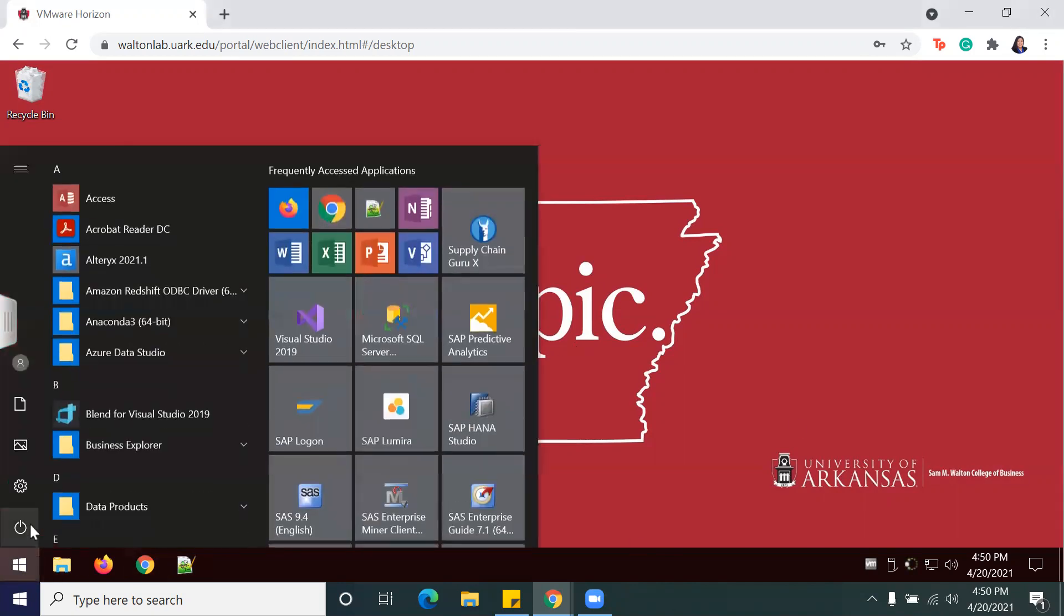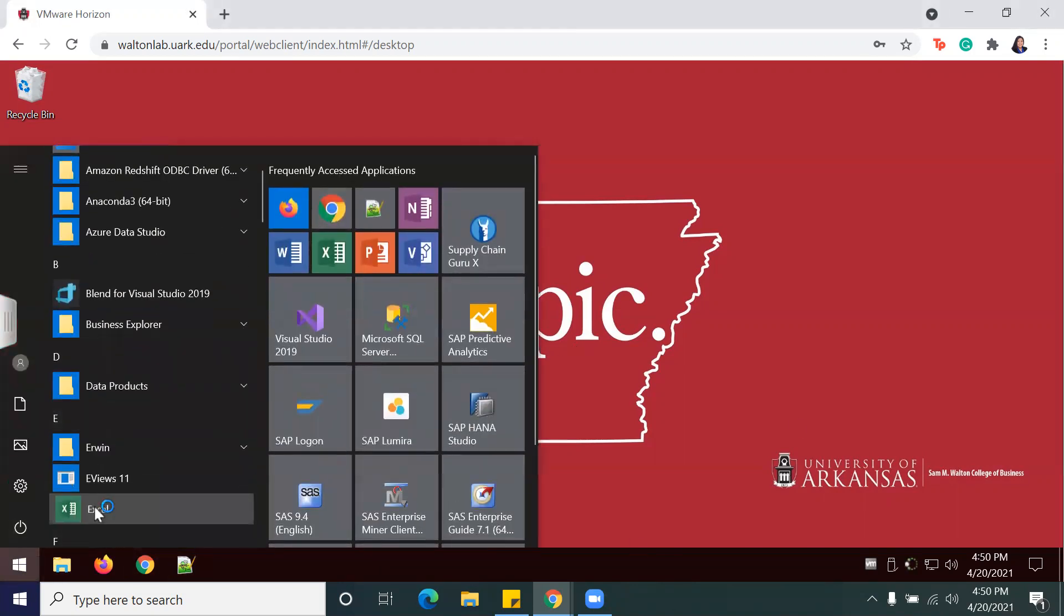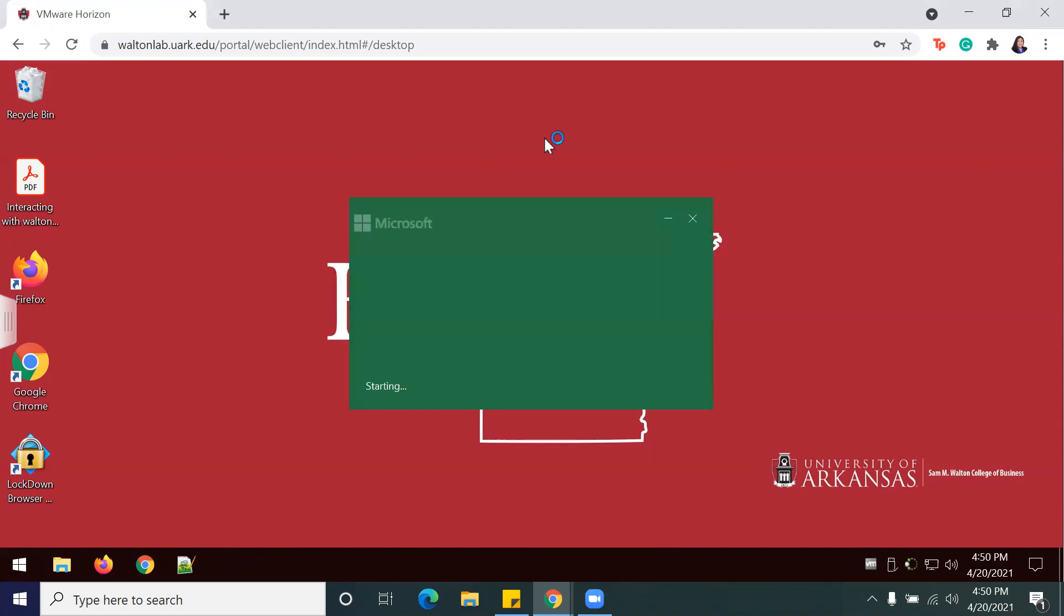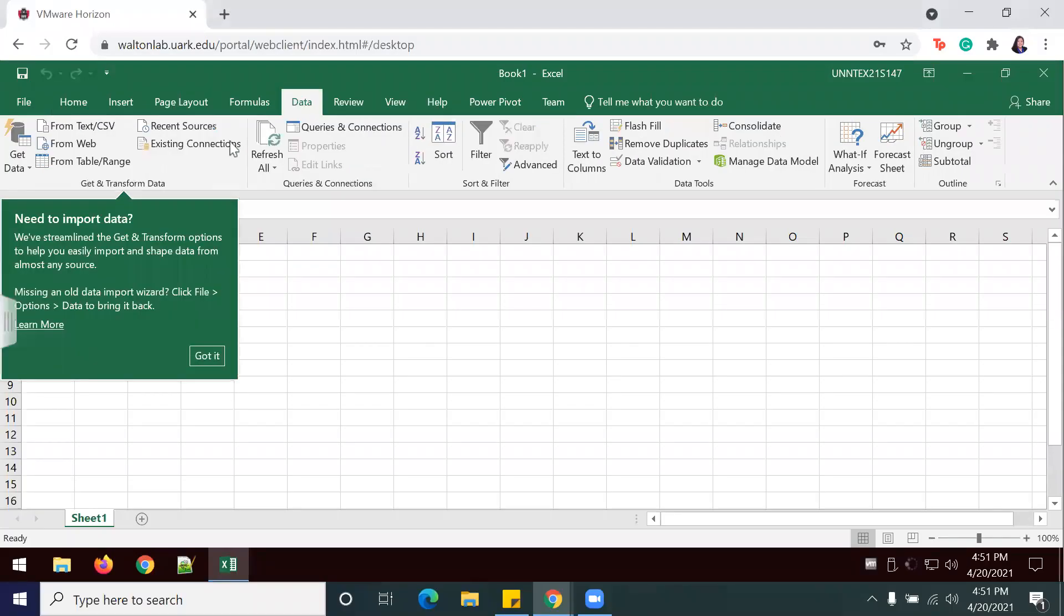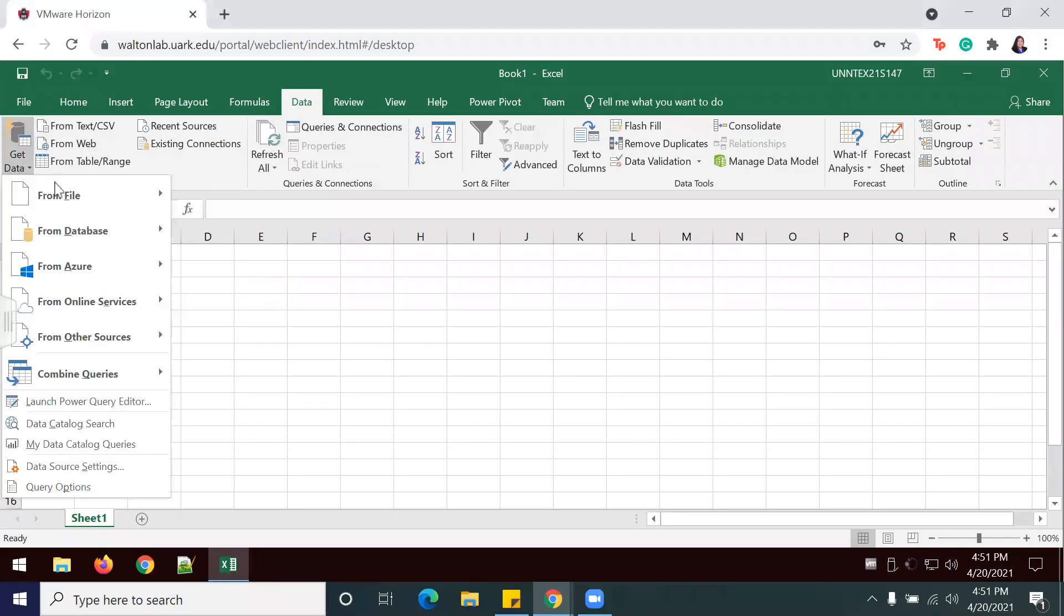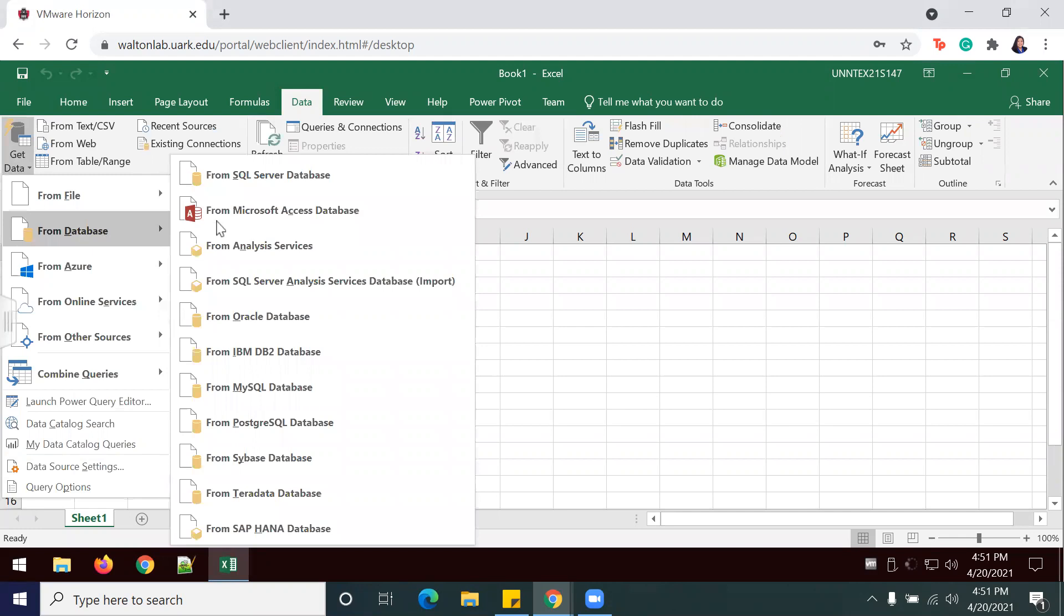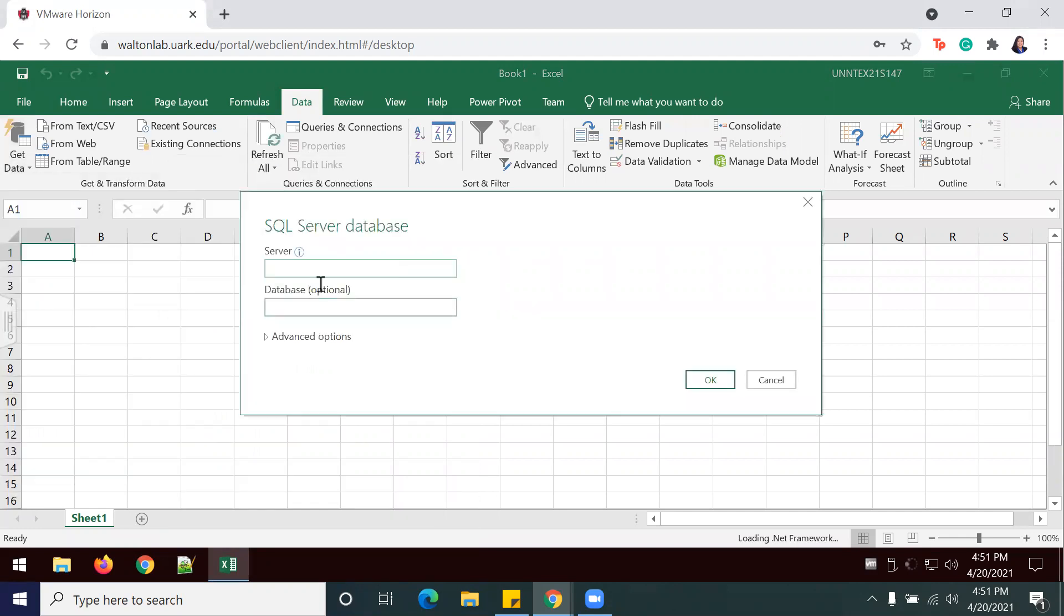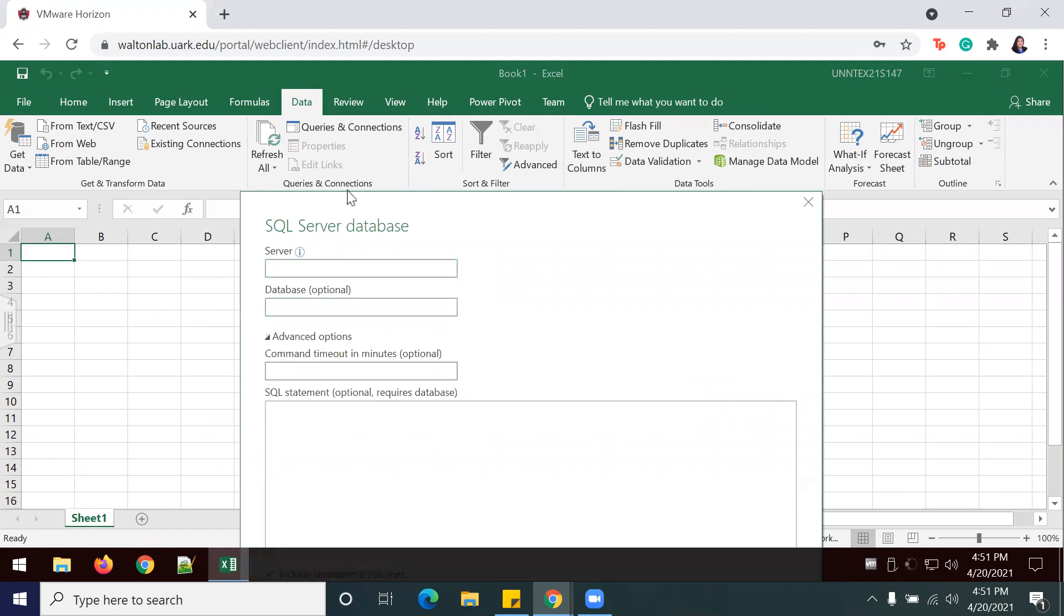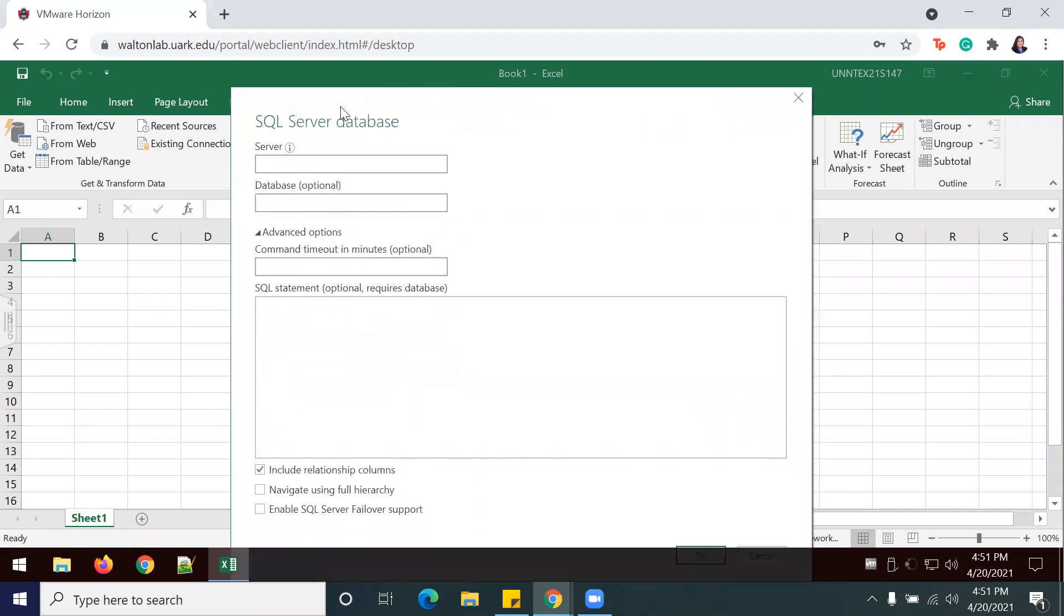I'll go ahead and open my Excel sheet now. I'm going to go to Data, Get Data from Database, from SQL Server specifically, and I'm going to put in my server information, database information, and write my SQL statement. I'll be right back once I get this done.